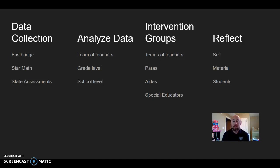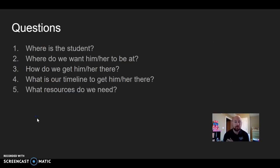And reflect on the students: did they gain anything, did they fall behind, are we using the right resources, are they with the right teacher? Questions I thought of: where is the student currently? If I brought them to an MTSS or SIT team meeting — where are they, where do we want them to be, how do we get them there, what's our timeline, and what resources do we need or are going to use? All great questions when setting these kids up for success. Sometimes we start using what we already have when we really need to try something else.